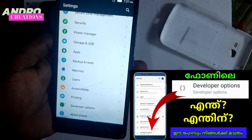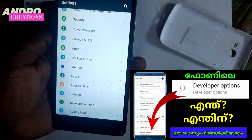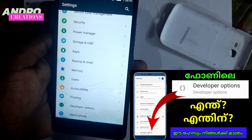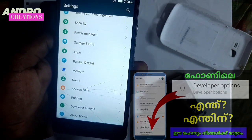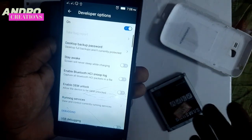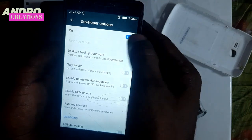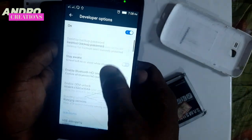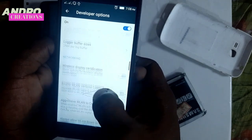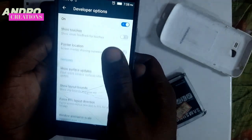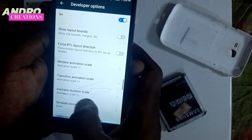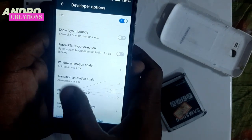I will upload a detailed video on that and show you the description so you will be able to access the developer option. You will know the options you can add. You will need the animation scale, as well as the animation duration scale. Here are 3 options.